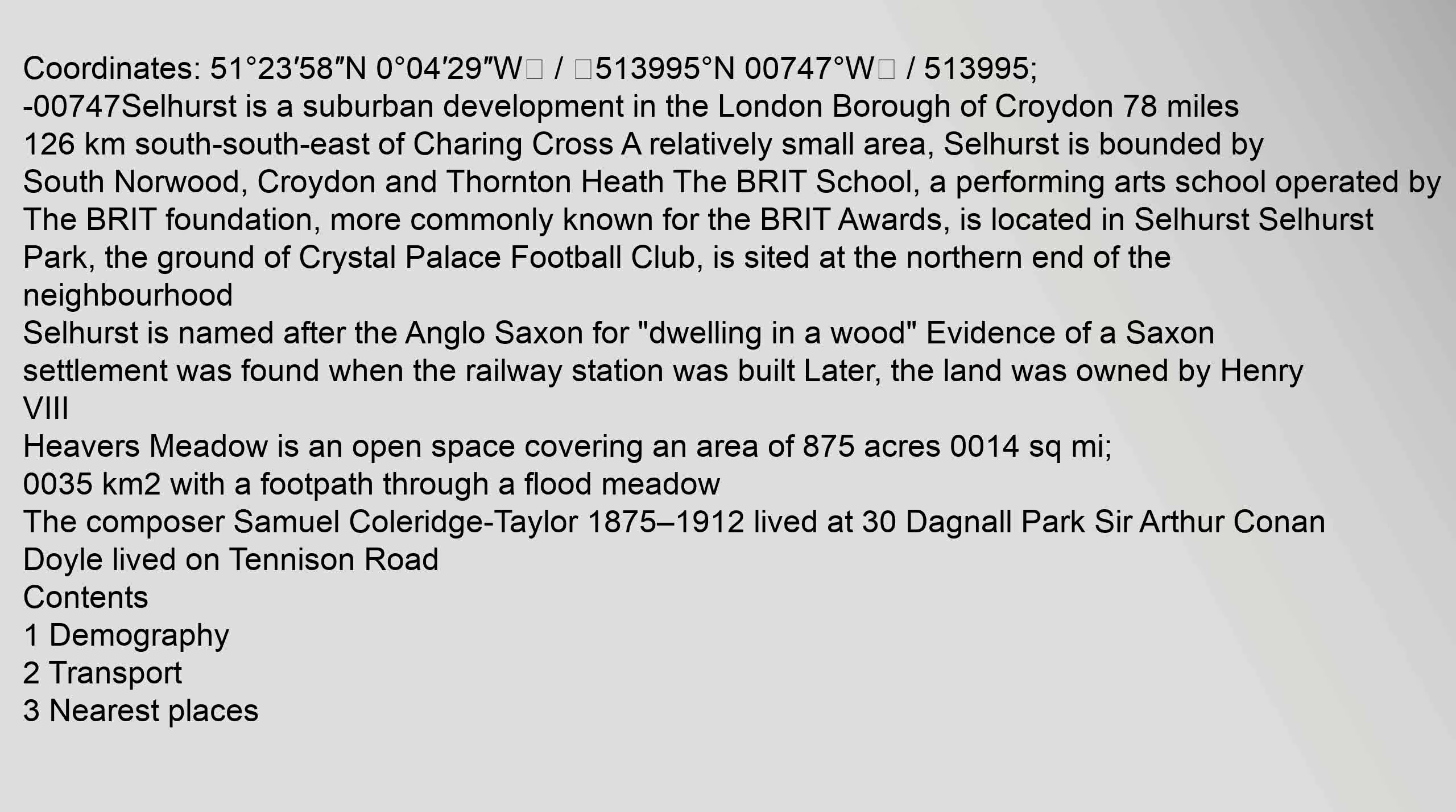51.3995 degrees north, 0.0747 degrees west. Selhurst is a suburban development in the London Borough of Croydon, 7.8 miles, 12.6 kilometers.